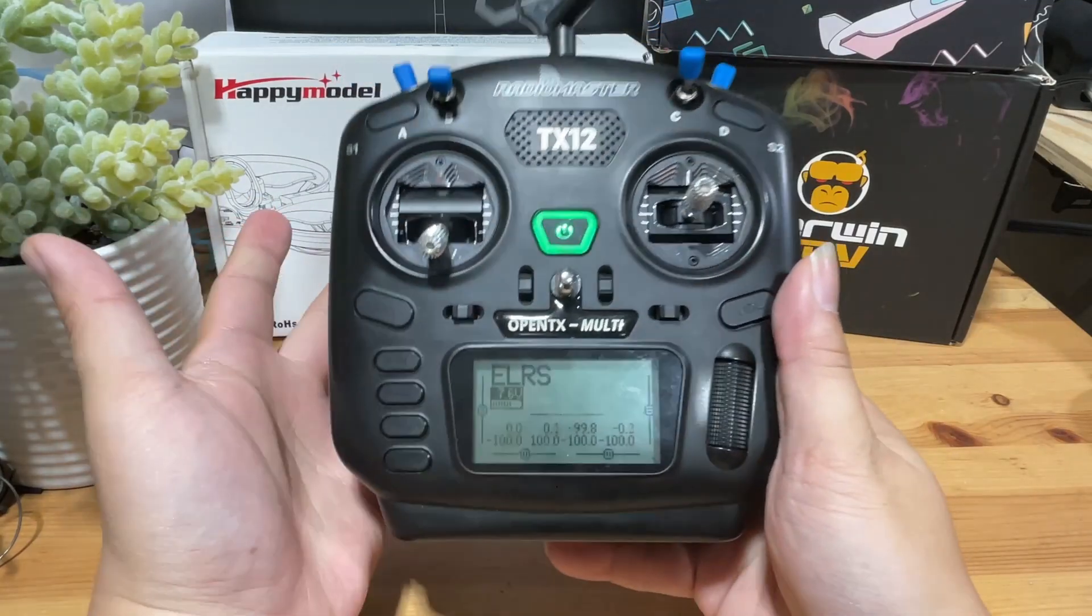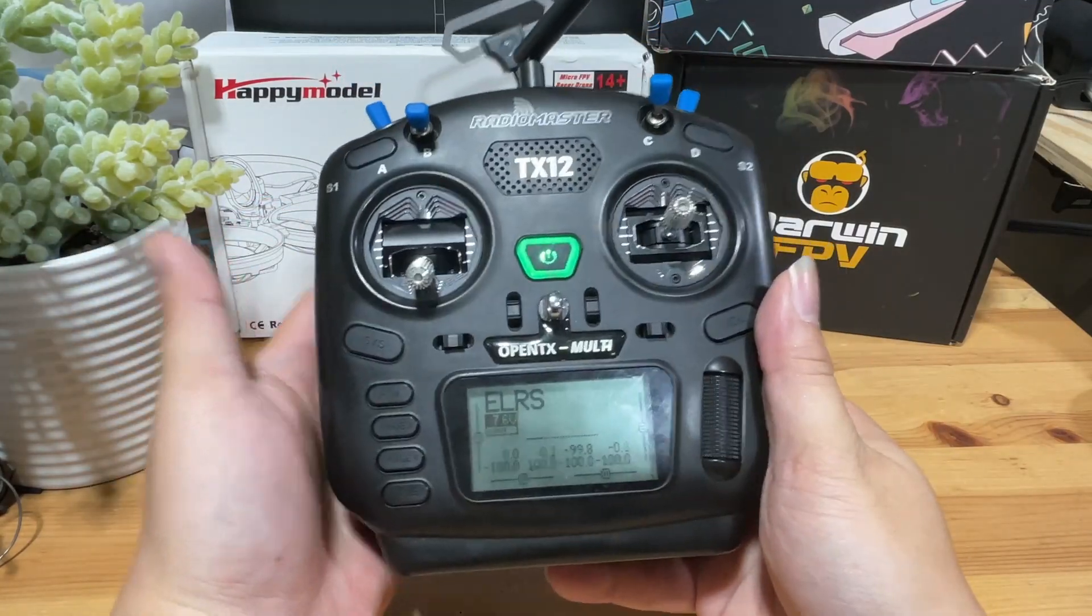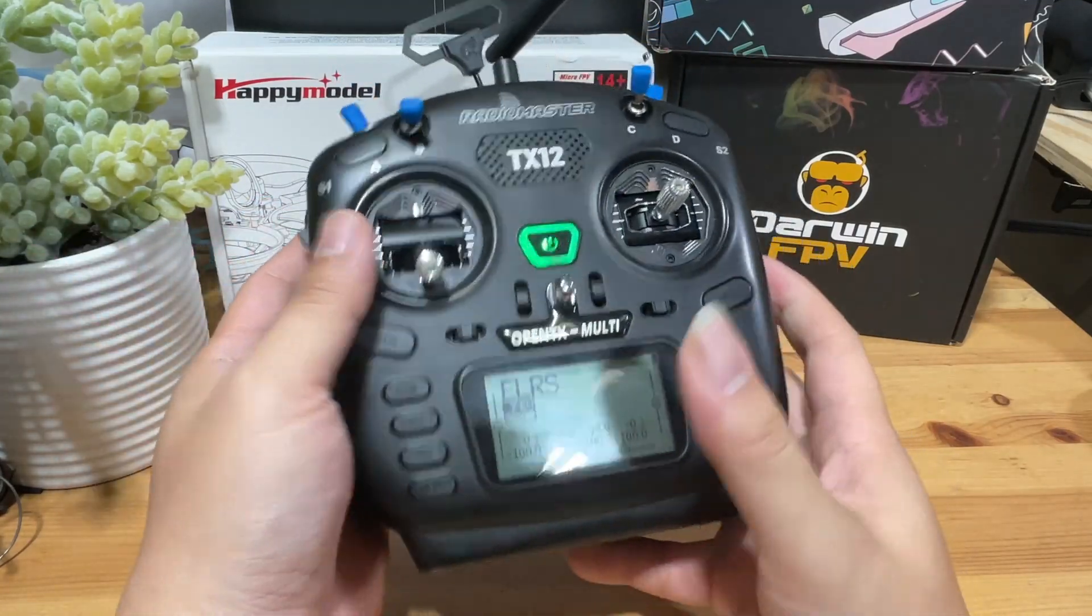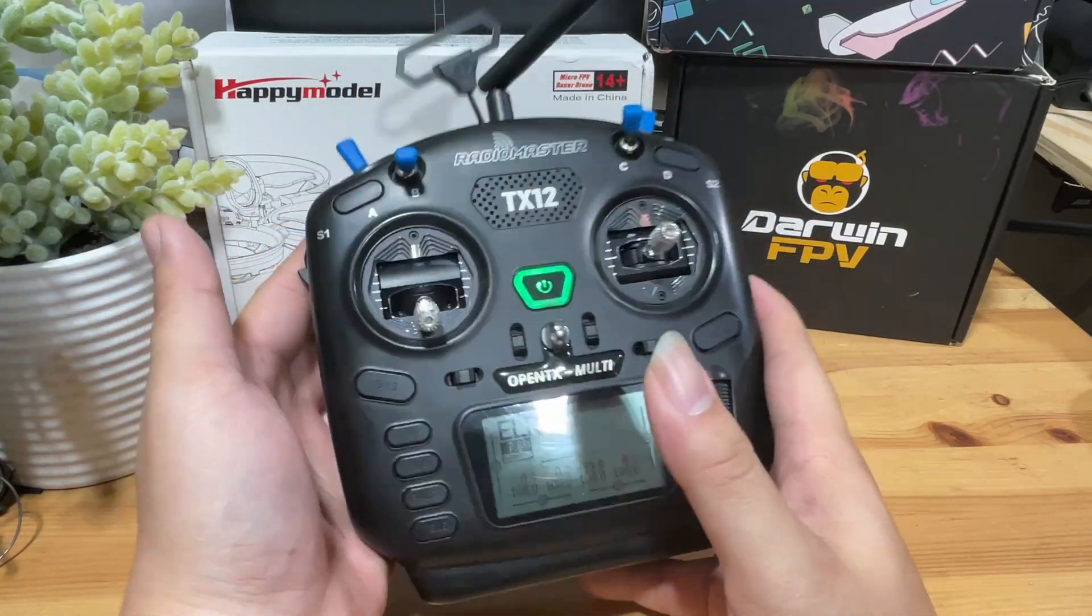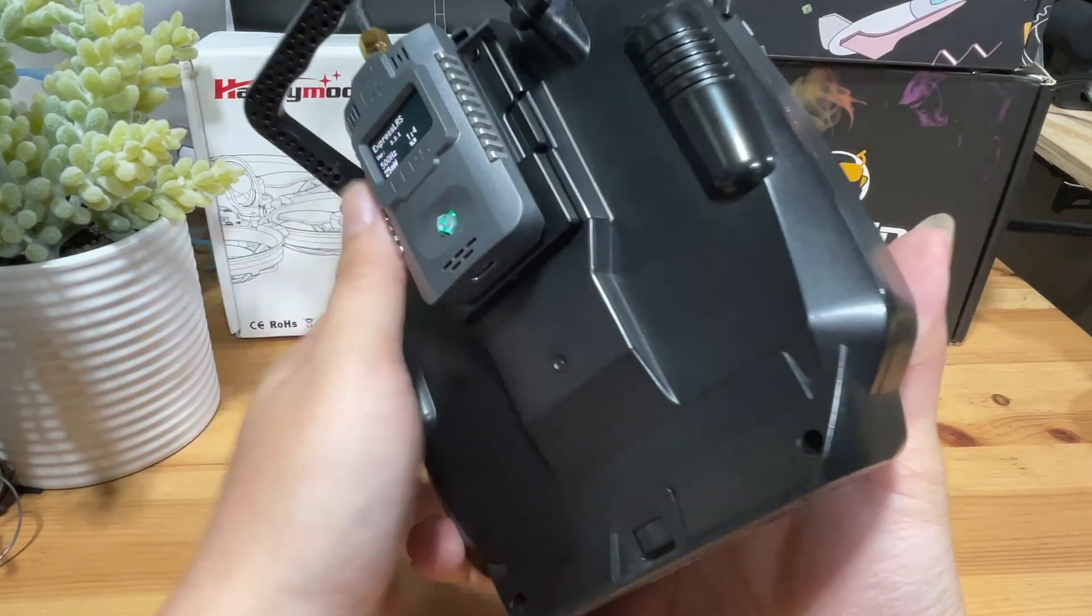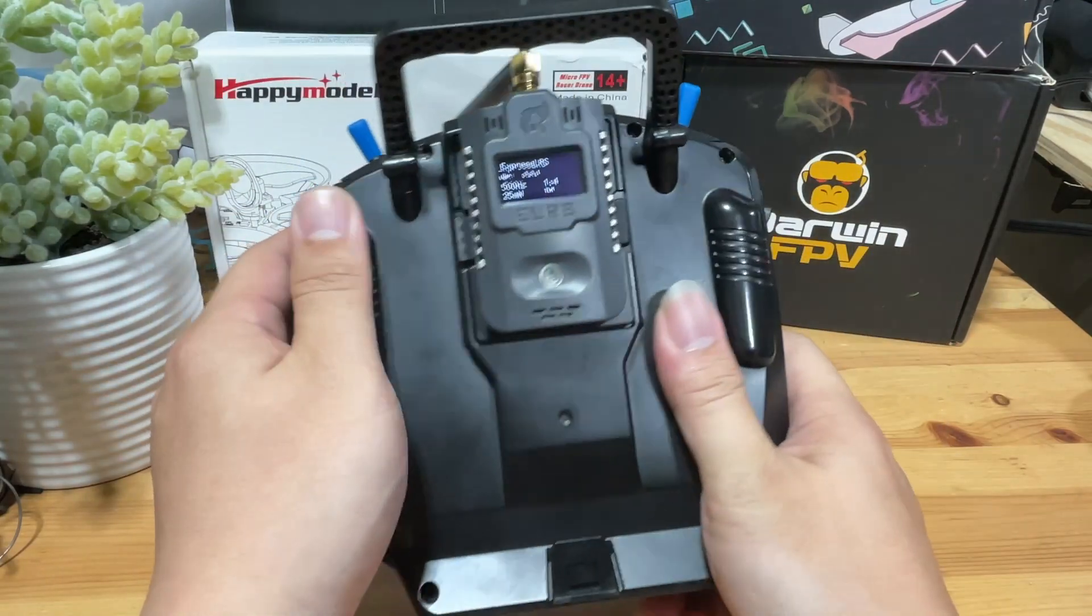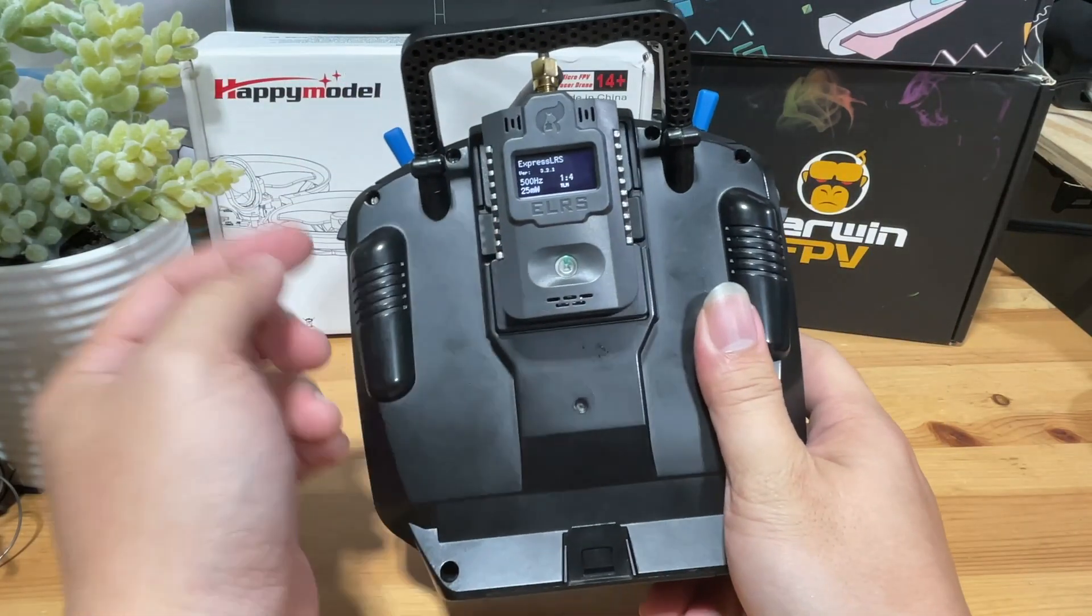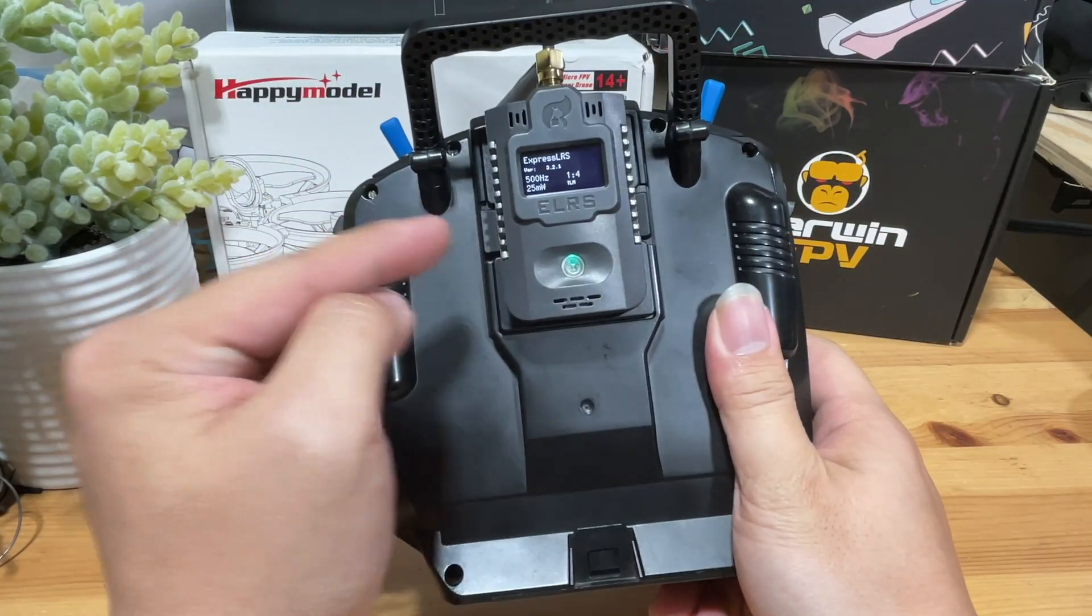All right, so this video is just a quick update and a quick guide on how to flash your external ELRS module firmware from 2.0 to 3.0.